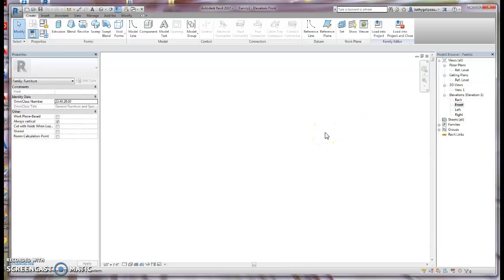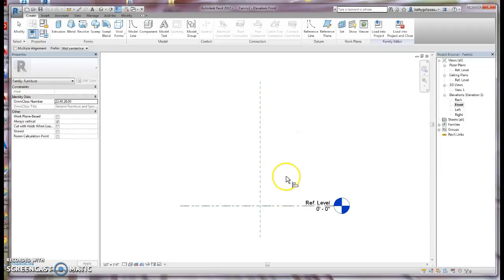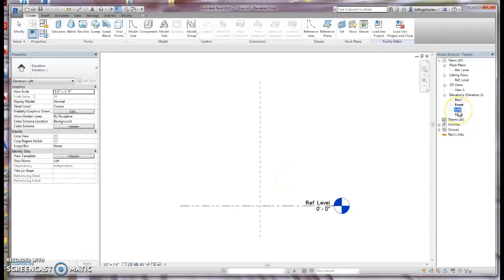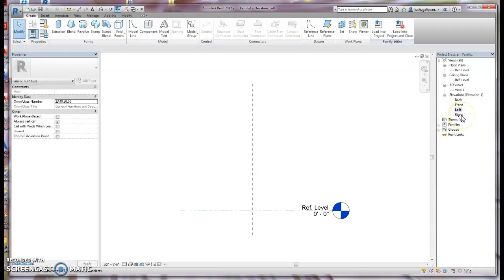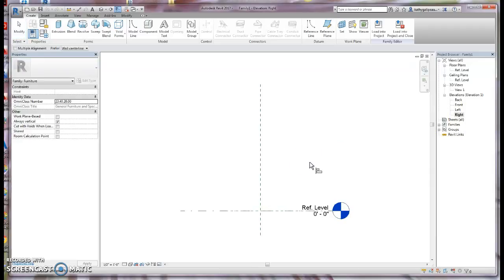When going into these elevation templates, you may need to zoom. If you click into the elevations and find it just blank, you should be seeing the reference level and your reference planes. Go ahead and hit Zoom, Enter, A, Enter, and that should zoom in to the area that has the view. I'll do that for the left view as well, and for the right view too.